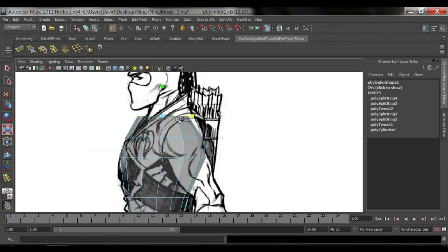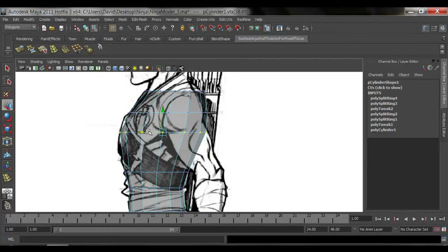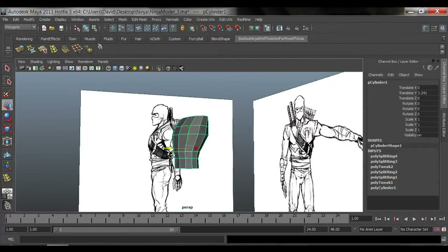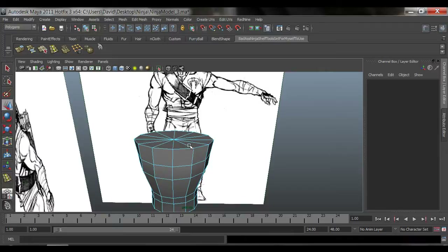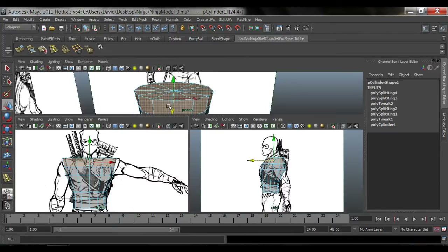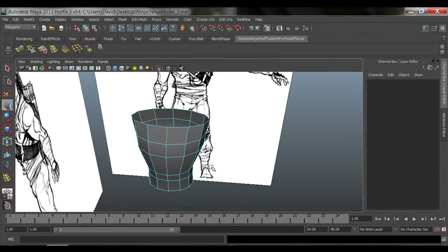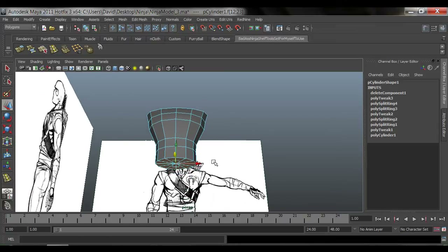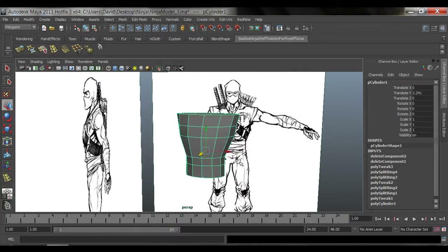I need to shrink it a lot — push that back, push this back some more, like so. Go back to object mode and take a look. Now I'm going to delete the polygons on the top and bottom. Select the top, deselect the side faces, hit Delete. Same thing with the bottom — select both, deselect the middle, now we just have the bottom selected, hit Delete.